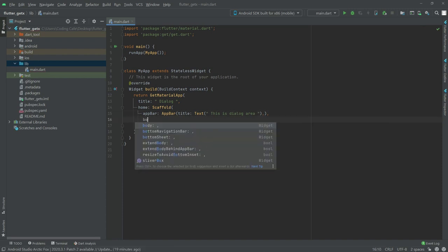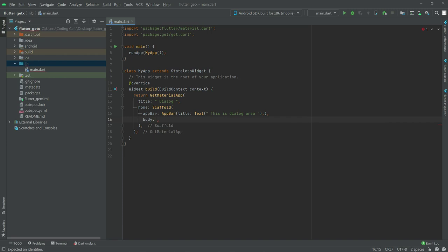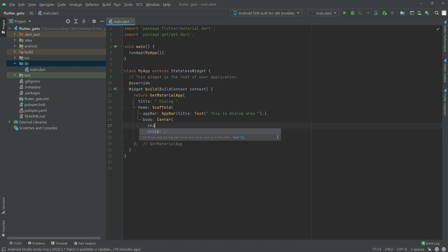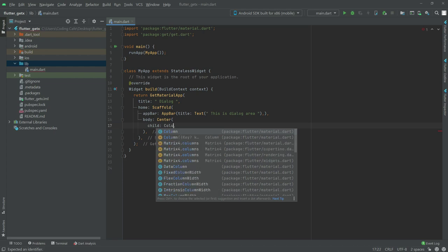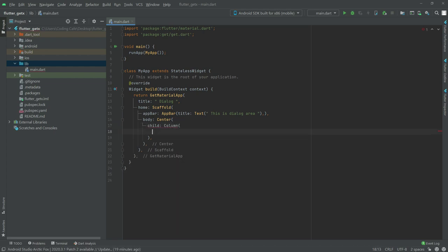In the body we will have a Center widget, and right inside the Center we will have a child. In that child we will have a Column widget. First we will set the main axis alignment — we will set this to center.